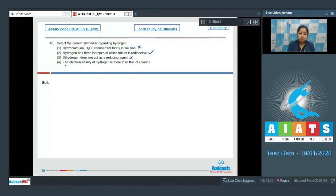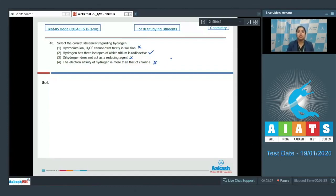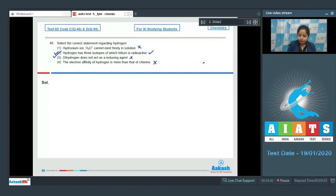Statement four: the electron affinity of hydrogen is more than that of chlorine. This is incorrect, as chlorine has the highest electron affinity among all elements in the periodic table. So the last statement is also incorrect, and the correct answer for this question is option number two.